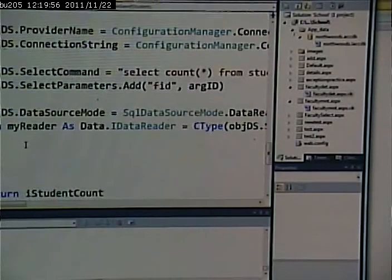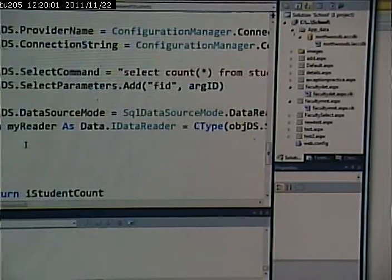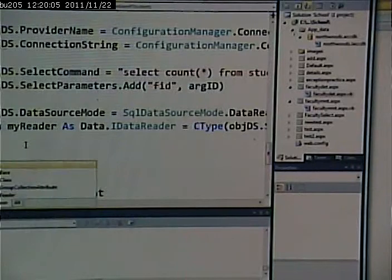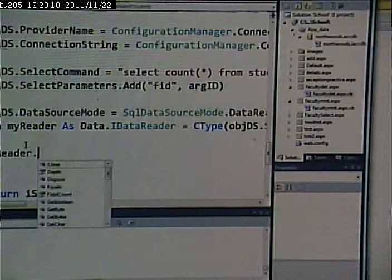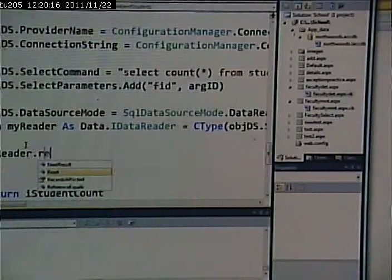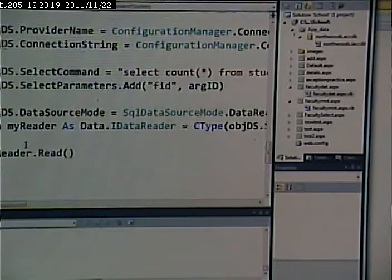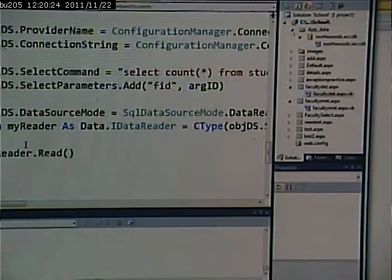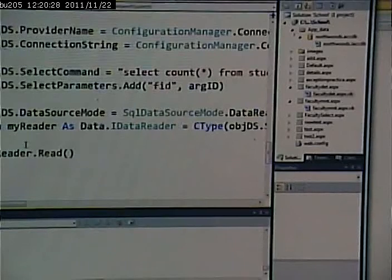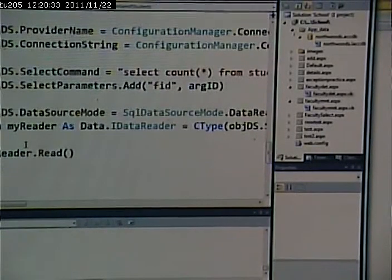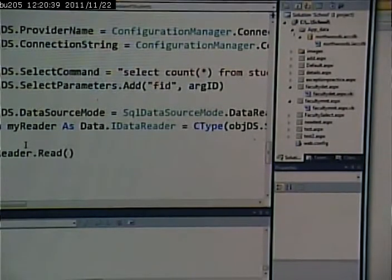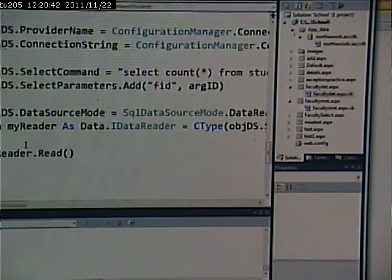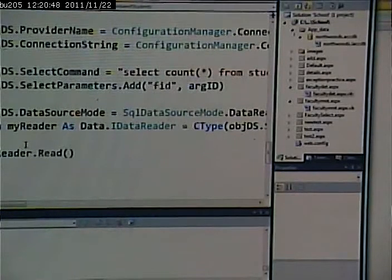I'm going to say my reader dot read. All right, so what does that do? That grabs the next item on the list. Now I know I only have one item on this list, so it's grabbing the one and only row. If I was looping through, I would look to see if this returned true or false. A true means it got a new record, a false means it's at the end of the line. So I could do this over and over again until that was false. All right, so I do my read now.